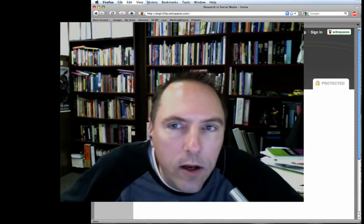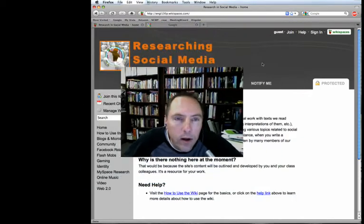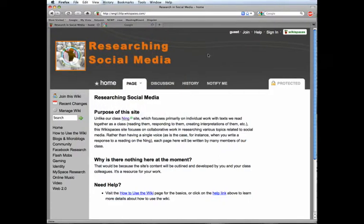Okay, so this is a little screencast to show you how to use the Wiki. The first thing you're going to need to do is navigate to the Wiki. There are links to it right from the home page of Arning, so it's easy to get to.